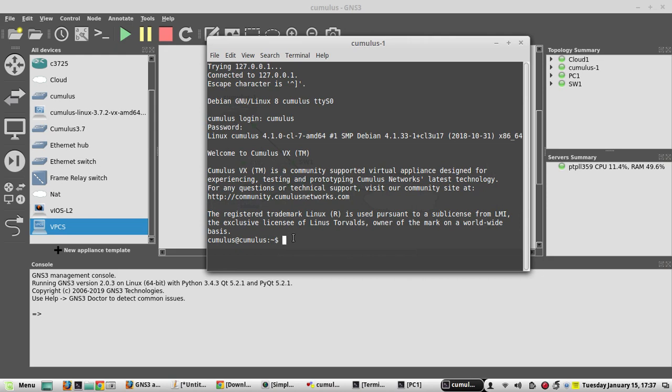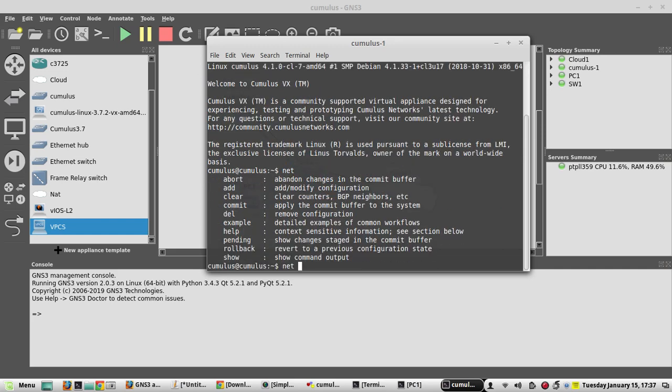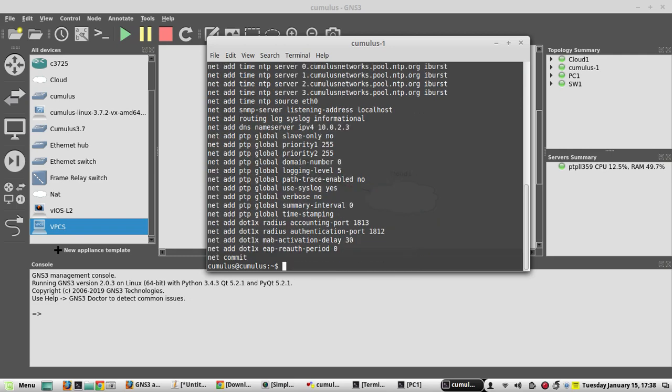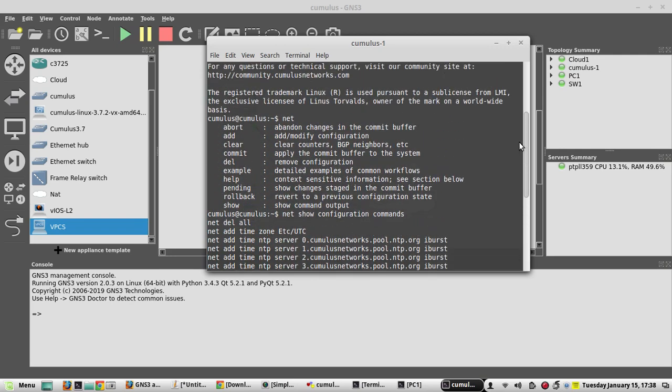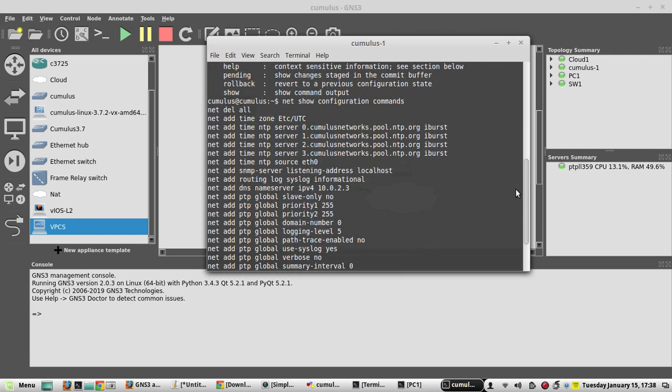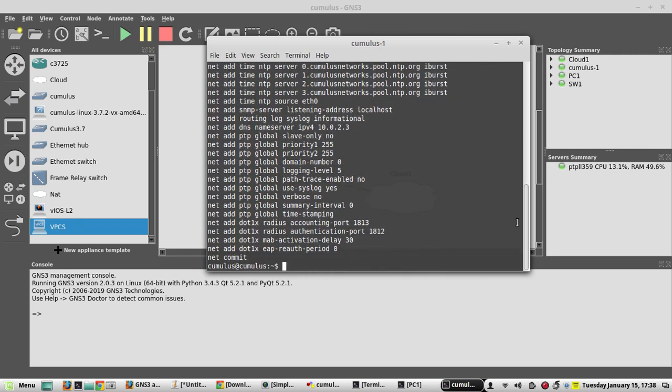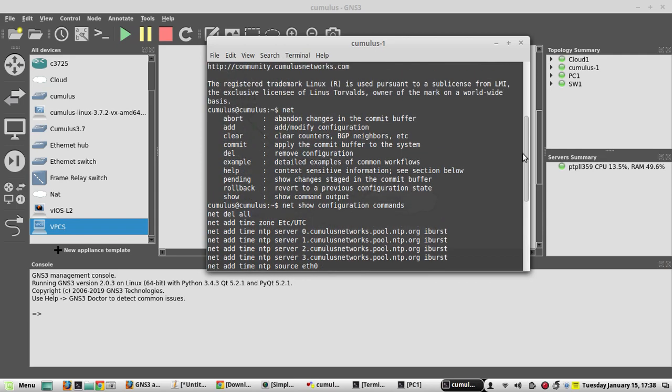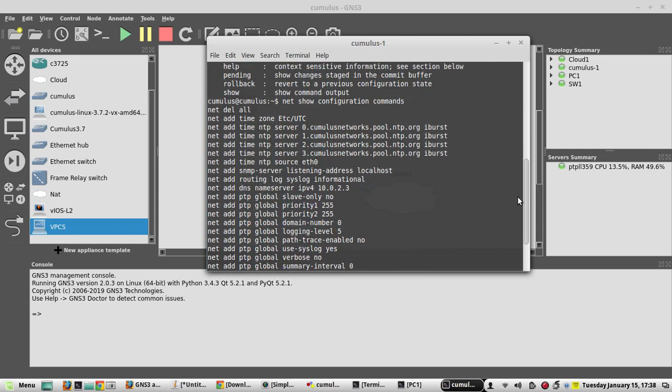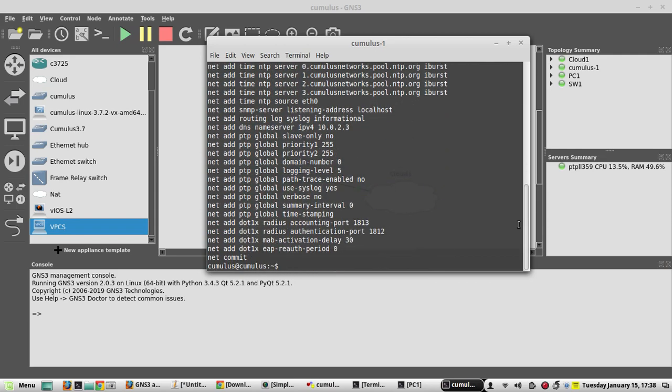One of the features which is interesting is the net commands, like net show config. Like other vendors, they have a net command now rather than going and editing the basic text file, so we can do it like a command line interface.